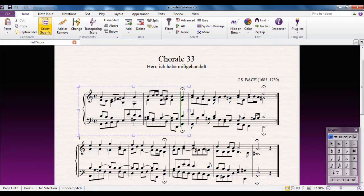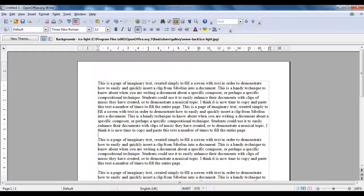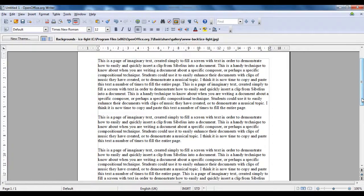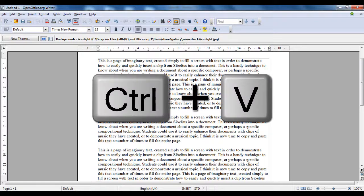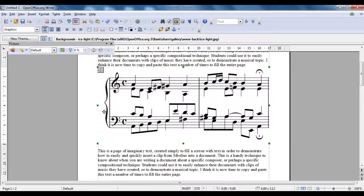I'm now going to jump over to my pre-prepared Word document — I'm using OpenOffice at the moment, but it will work in Word as well. I select the point where I want to insert it and then just Control-V to paste it in.